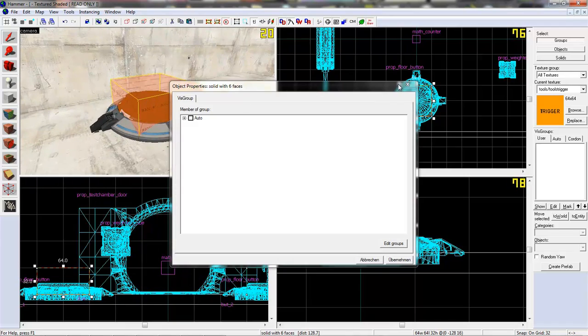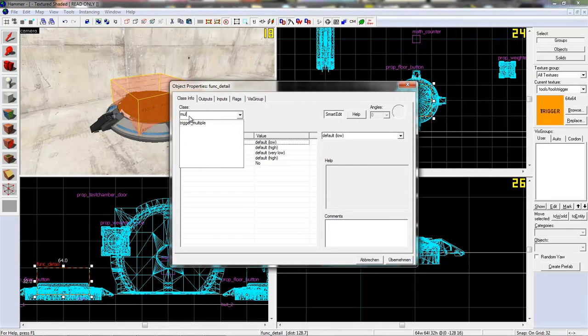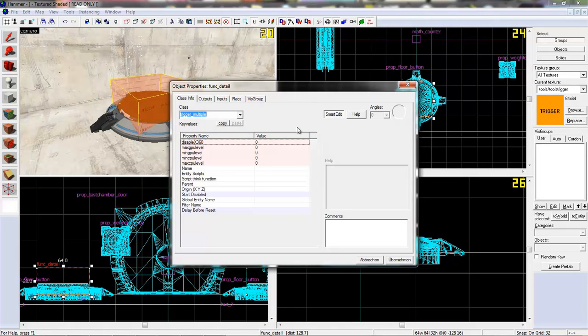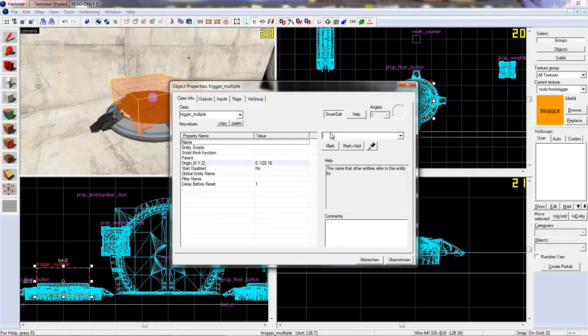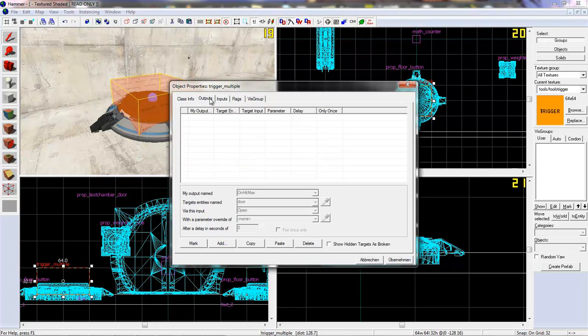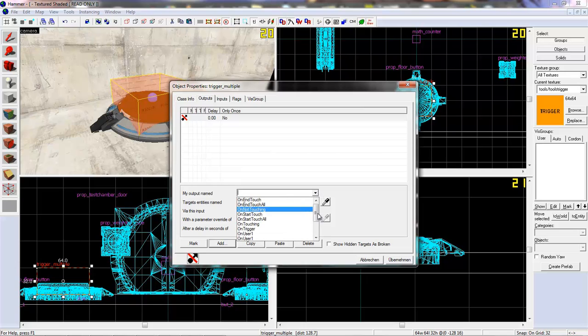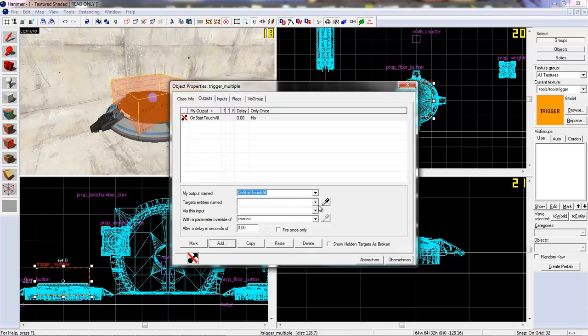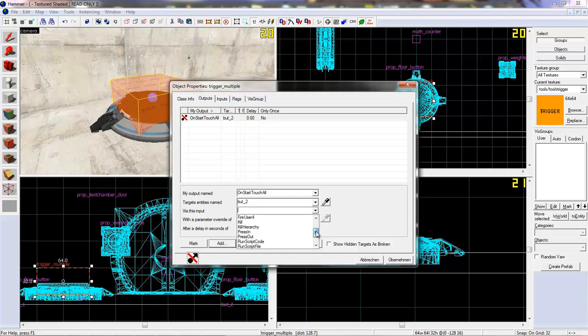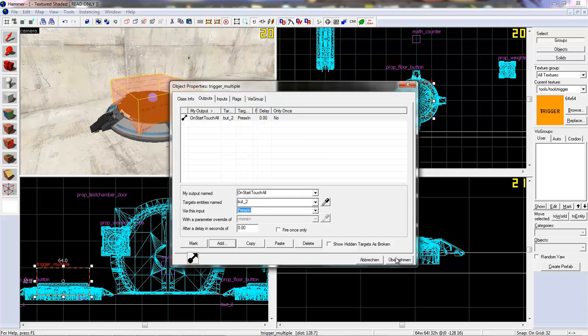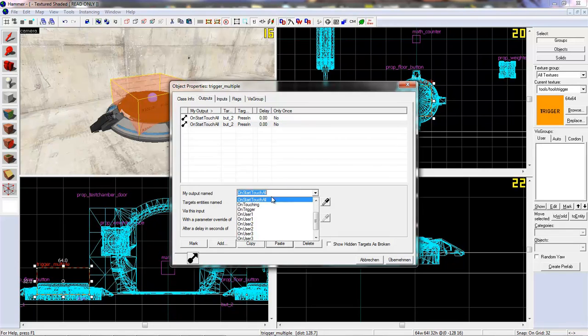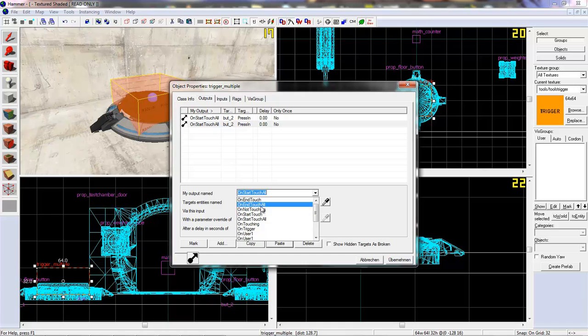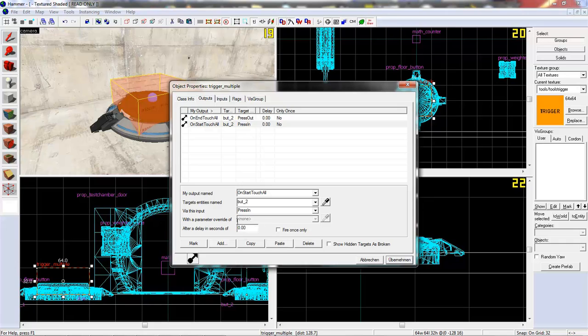And now let's tie this to an entity. And make it a trigger multiply. Anything else would be pretty pointless. We don't need to give it a name. And now we can add some fine outputs. On start touch all. Part one. Press in. We can copy and paste that. On end touch all. Press out.